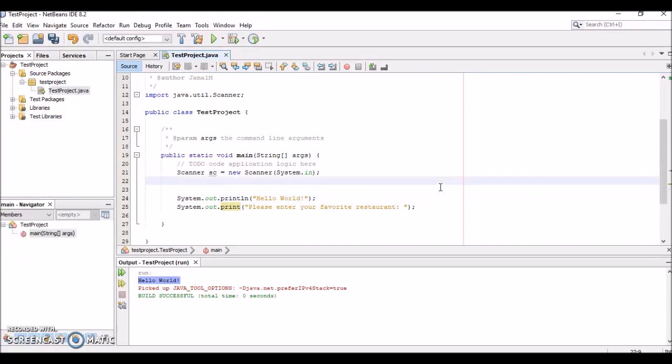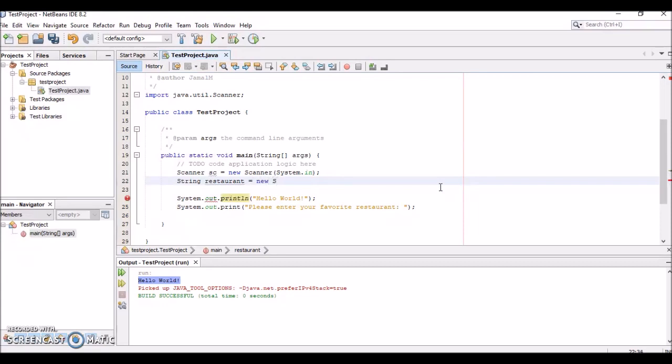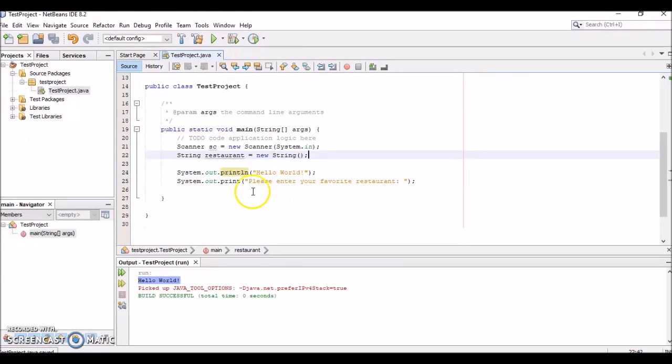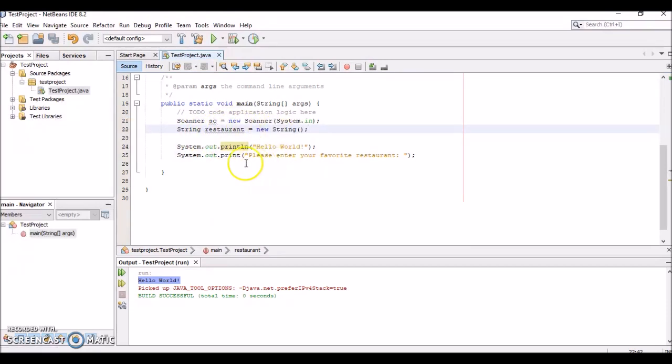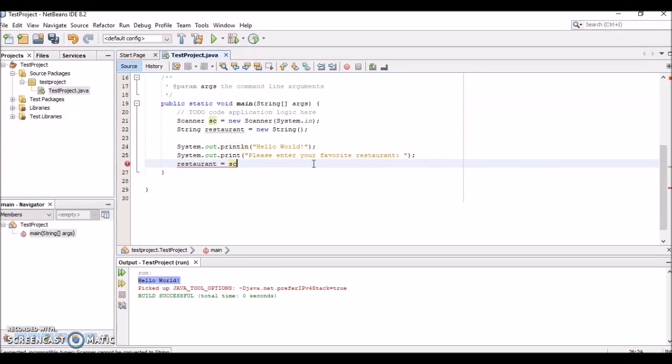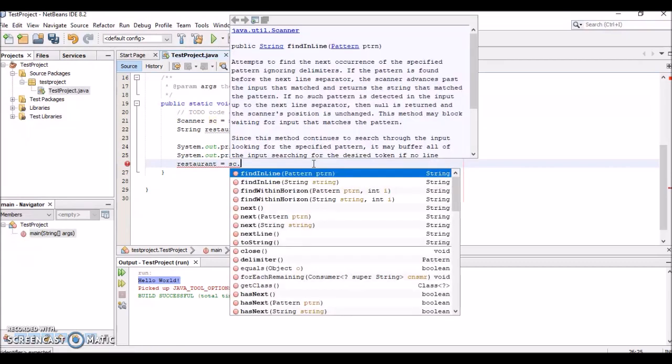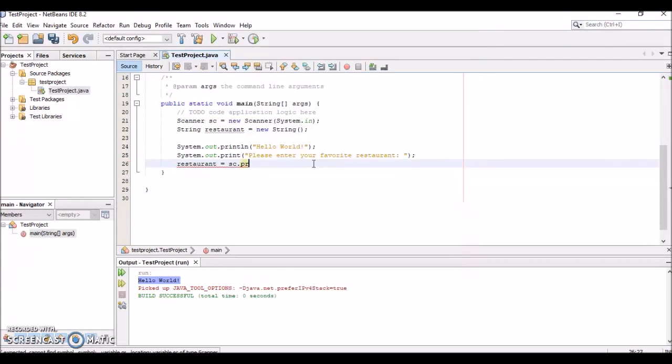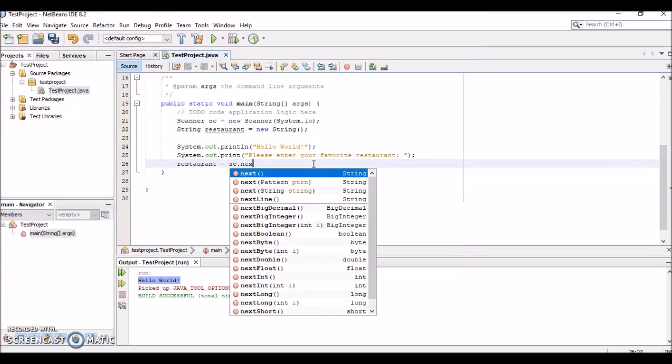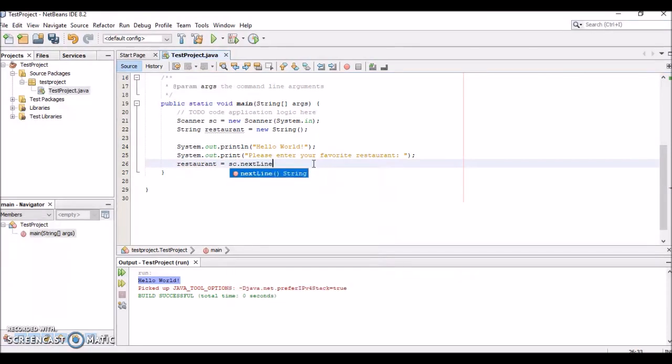First, let's create a new variable called restaurant. It's going to be String restaurant = new String. We've instantiated this variable called restaurant—it's a String. We want to set restaurant equal to sc.nextLine(). This reads in the next line that the user enters into the console.